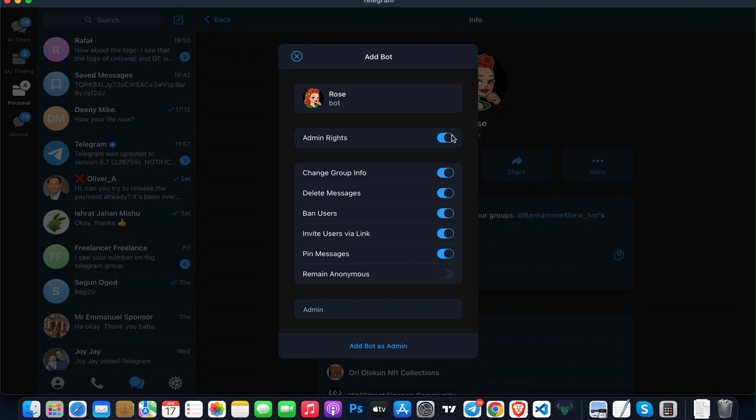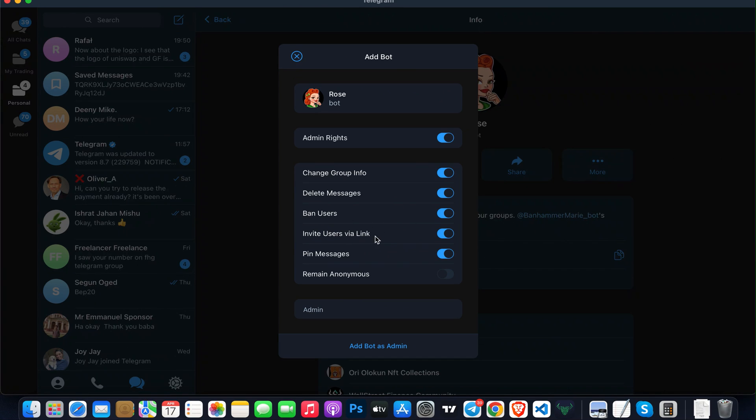I can give it admin rights. The bot can change the group info, delete messages, ban users, invite users via link, and pin messages. Those are the features and rights I'm giving the bot.